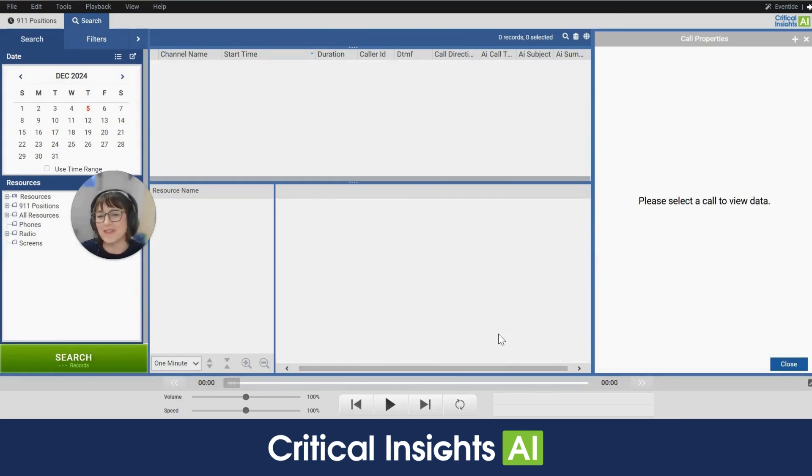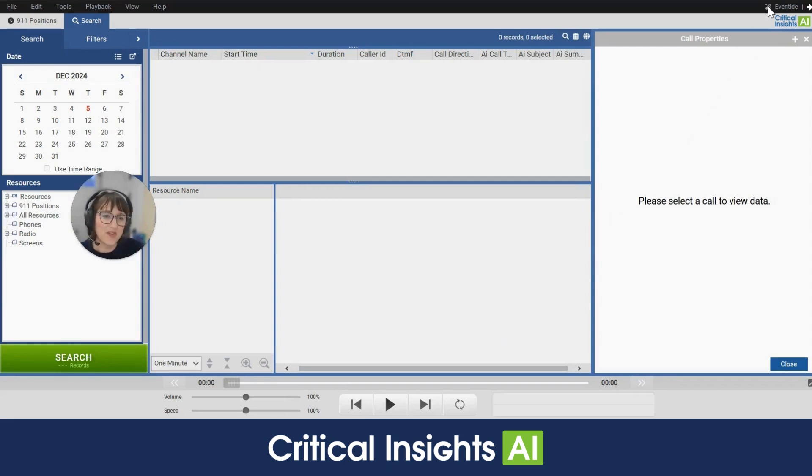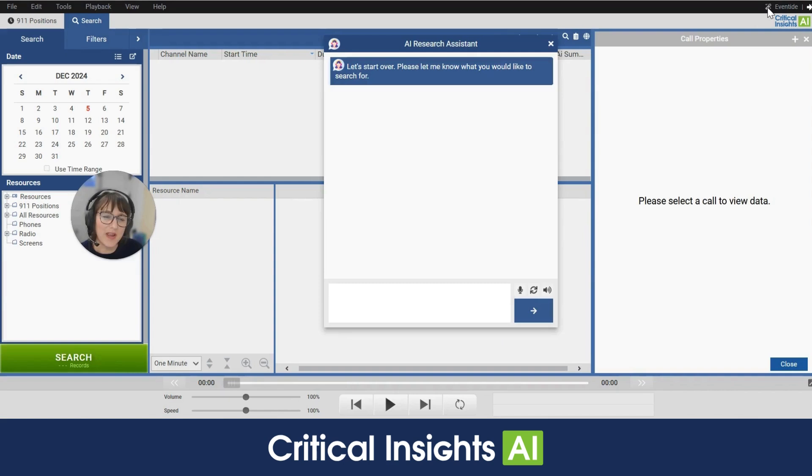Hi, I'm Robin from Eventide and I'm going to show you today the Research Assistant. So to open the Research Assistant you go to the upper right hand corner of your screen and click on this gray magic wand.